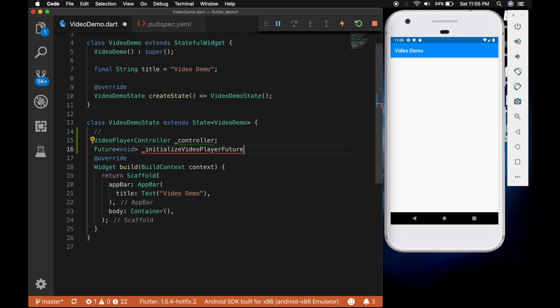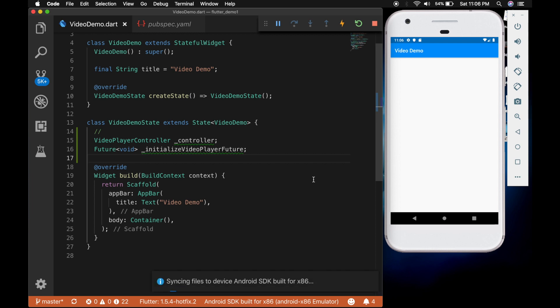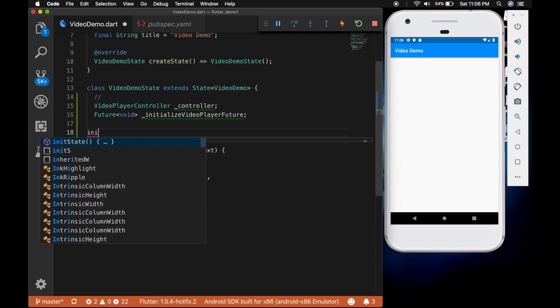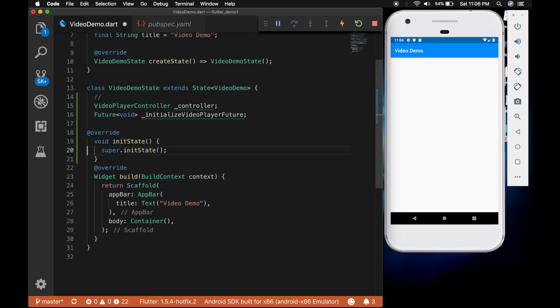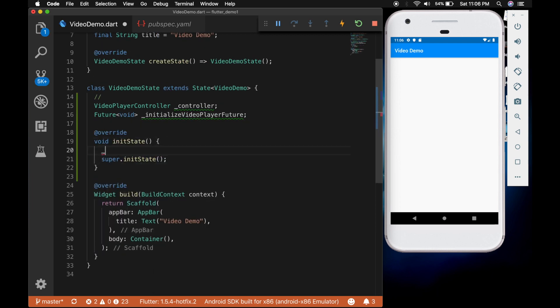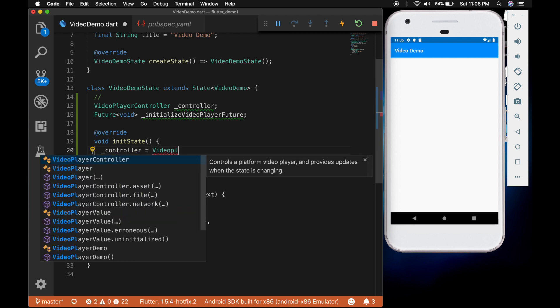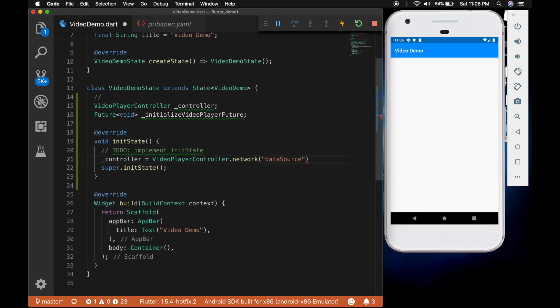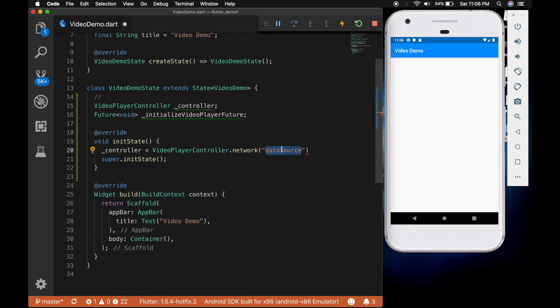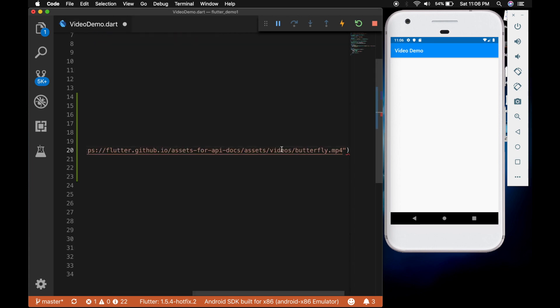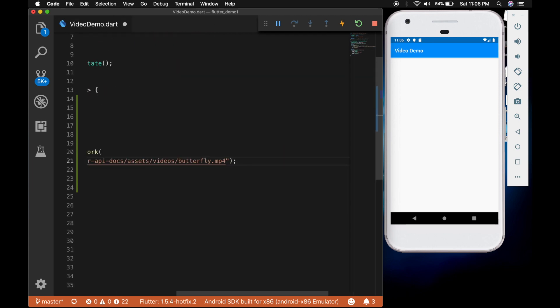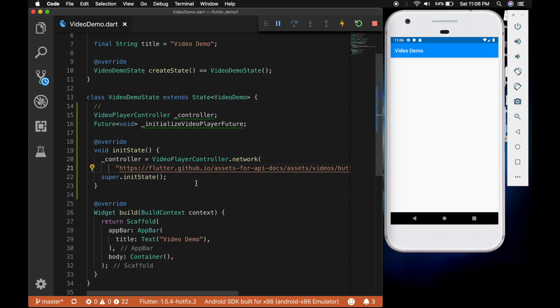Now let's initialize the controller. For that I am going to overwrite the init state method. And call controller is equal to video player controller dot network. Let's apply a sample video url.